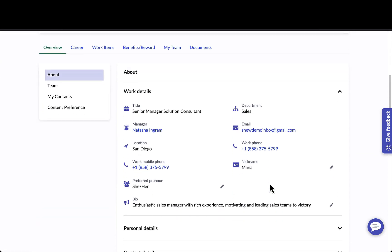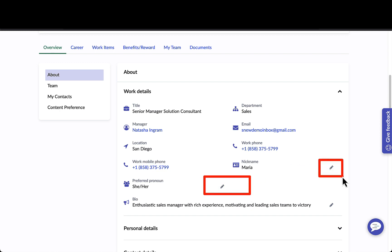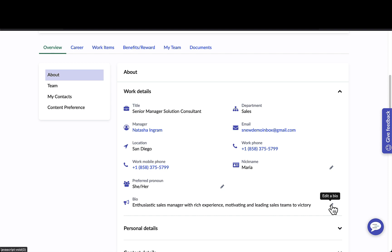On her overview page is where she can see key work details such as her title, her location, as well as contact information. We've given her the ability to come in and edit things like her nickname, her preferred pronoun, as well as her bio.